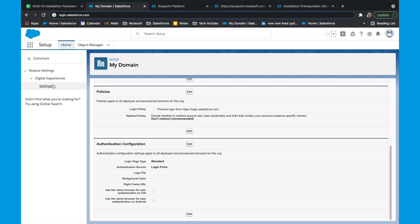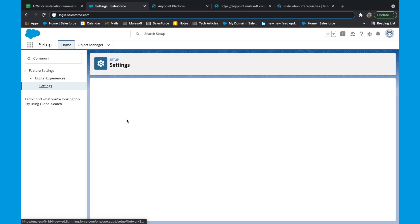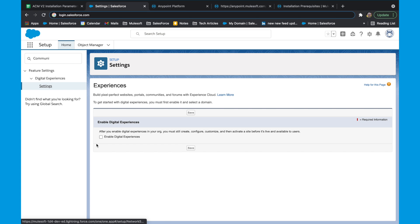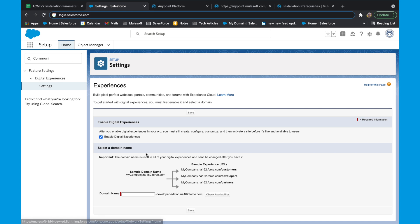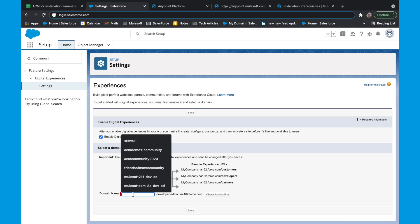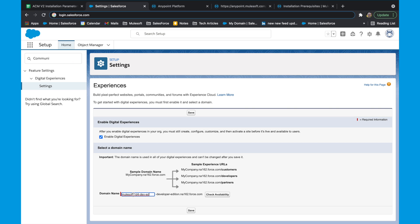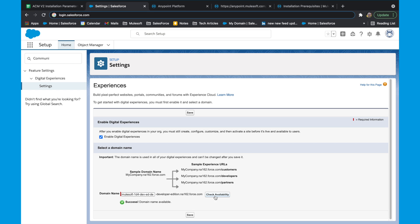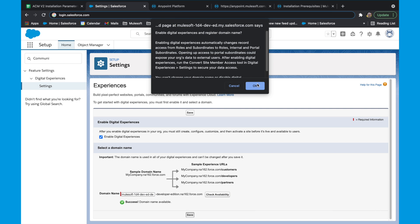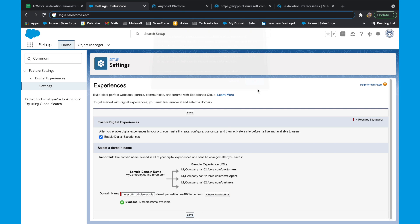To confirm, search for digital experiences and click on settings. On this page, click on enable digital experiences and give a domain name. You could check the availability of it if required. Once done, click save.